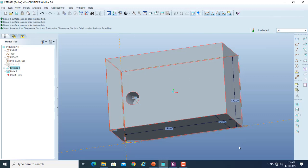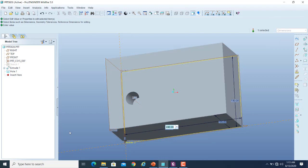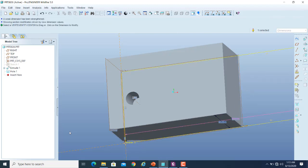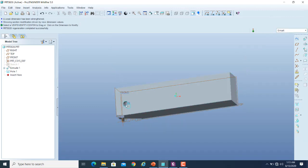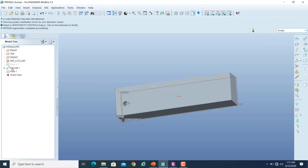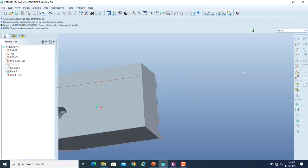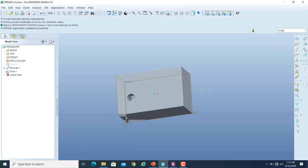Now later on, suppose I double-click on this feature and change the dimension from 240 to 600 for its length. What normally happens is that it will update that entity. What about the hole feature? If I regenerate that, the hole feature will remain at this particular location because we have referenced this hole from this side. Suppose I undo this and go back.